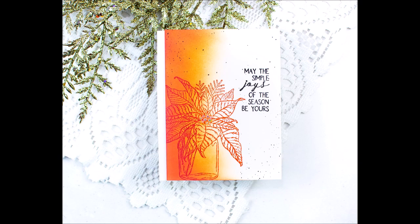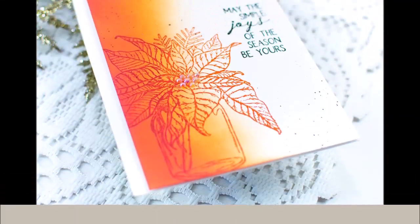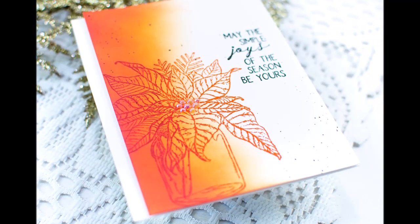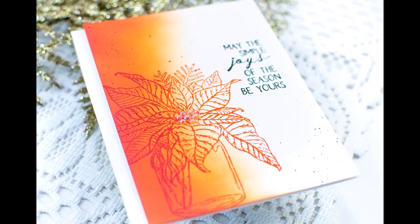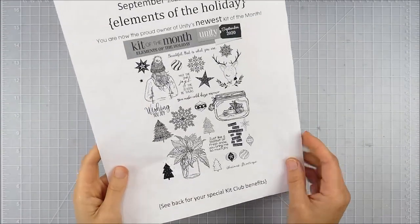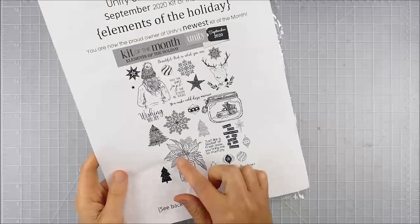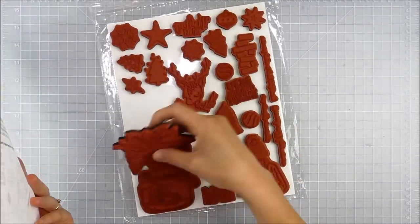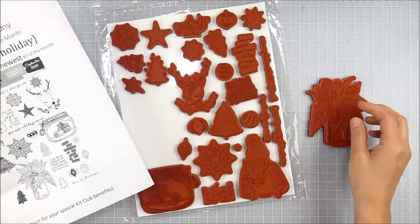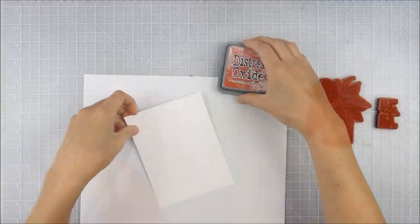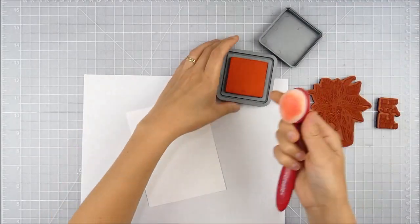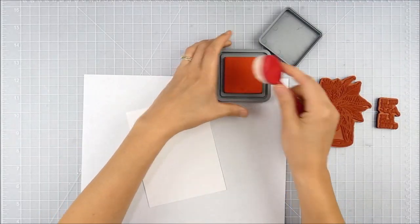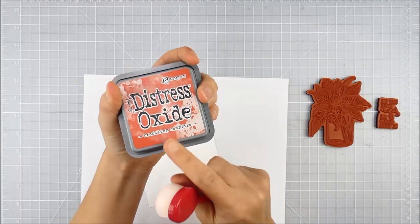Hello, this is Heather Hoffman and I'm here today with a tone-on-tone distress oxide stamped Christmas card using the September 2020 kit of the month from Unity Stamp Company. I'm going to do a little ink blending and stamping using that beautiful large poinsettia bouquet and one of the fun sentiments from this kit. I'm using the new distress color, Crackling Campfire.